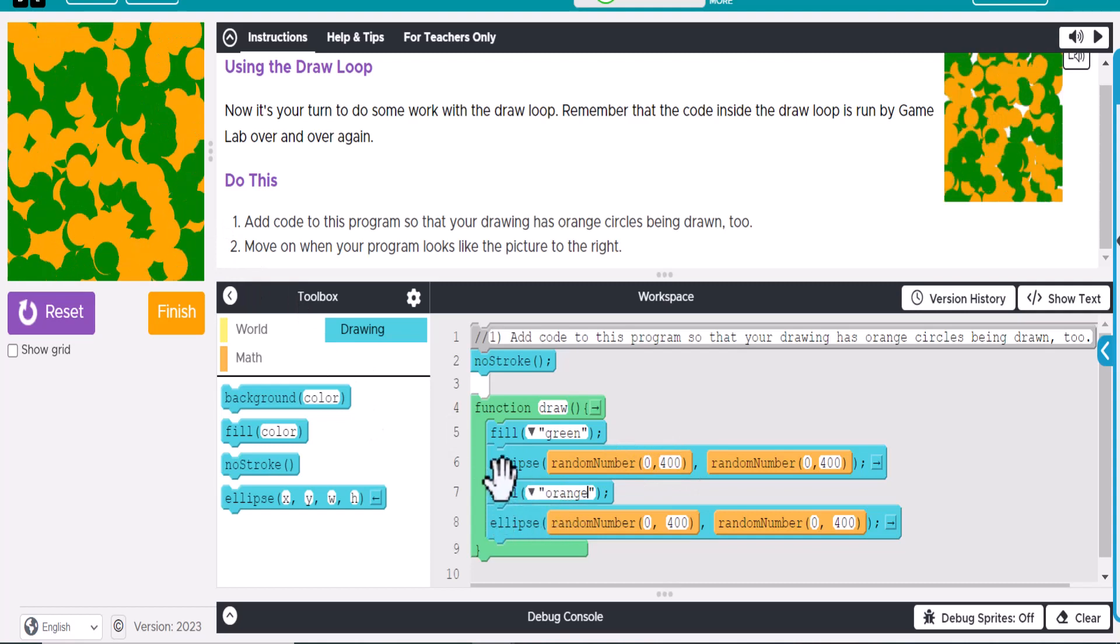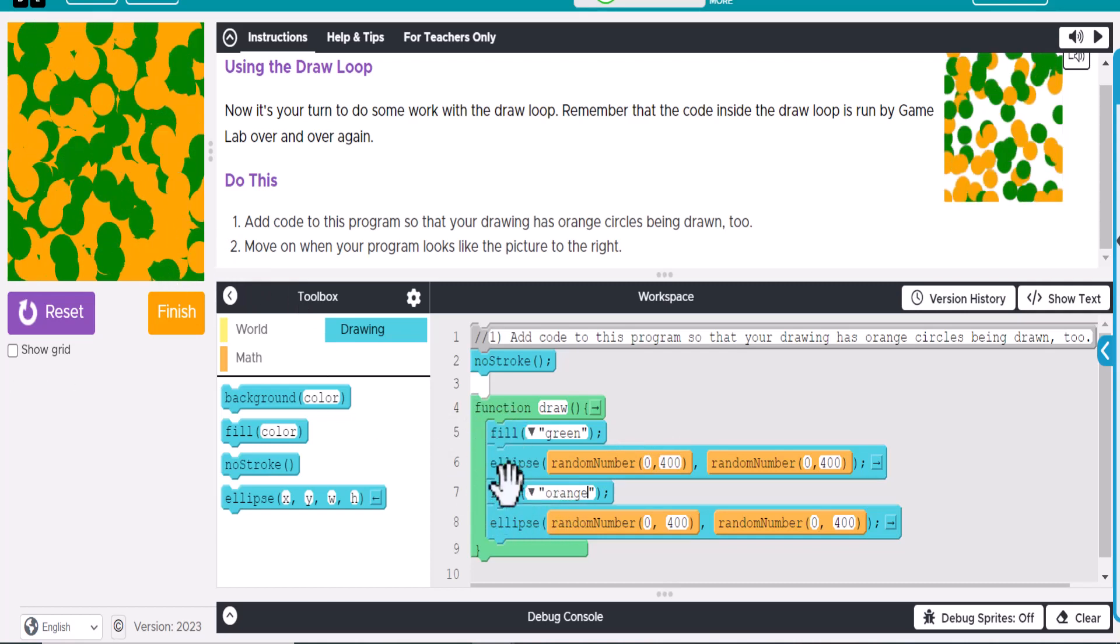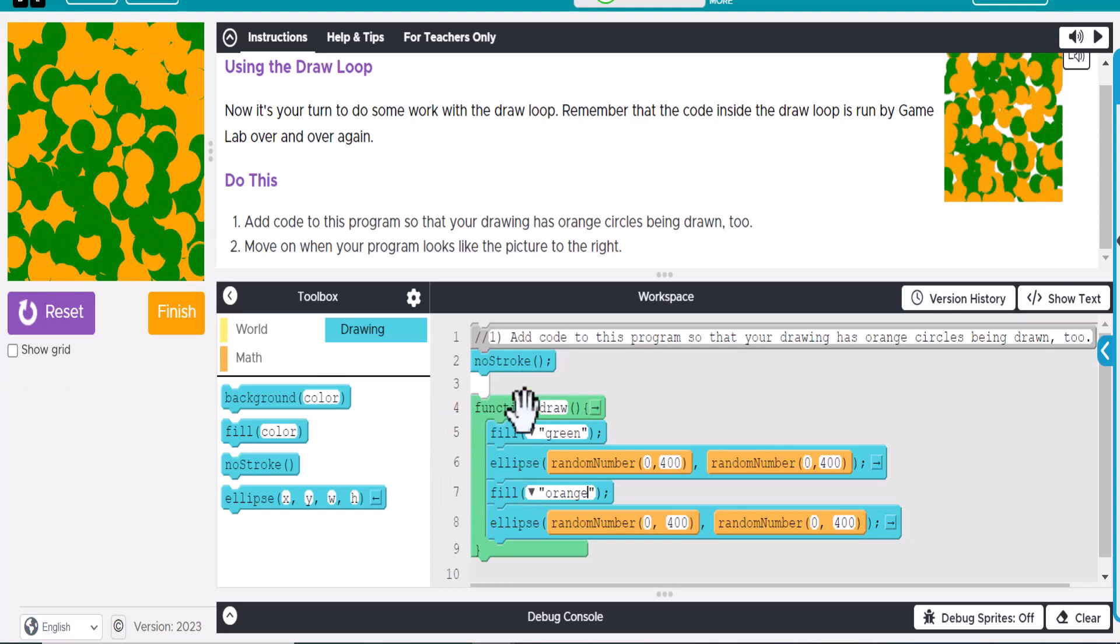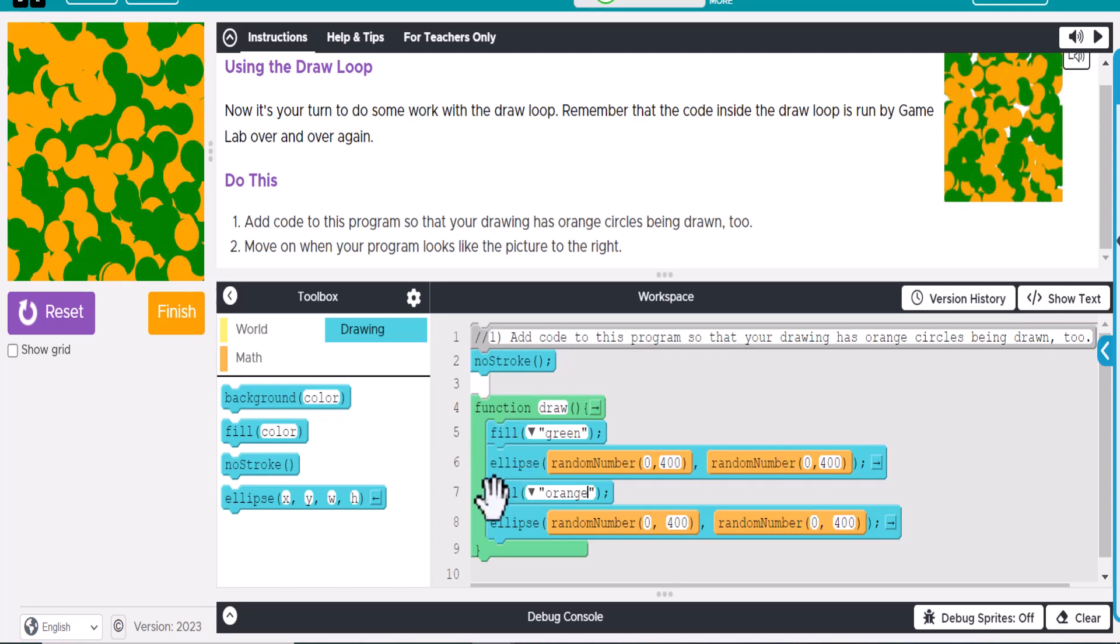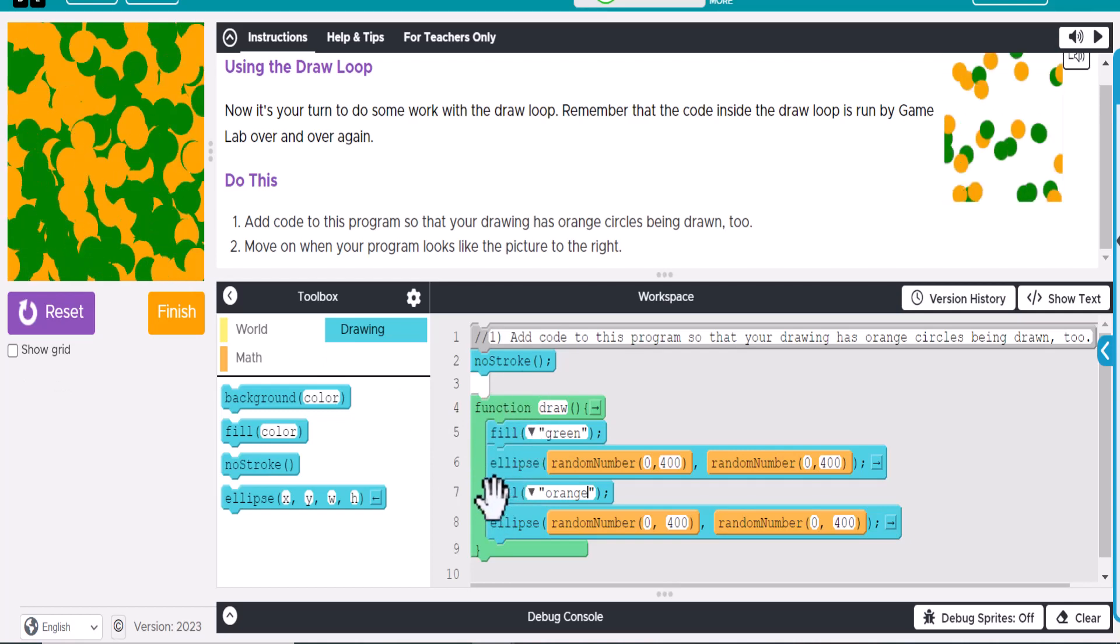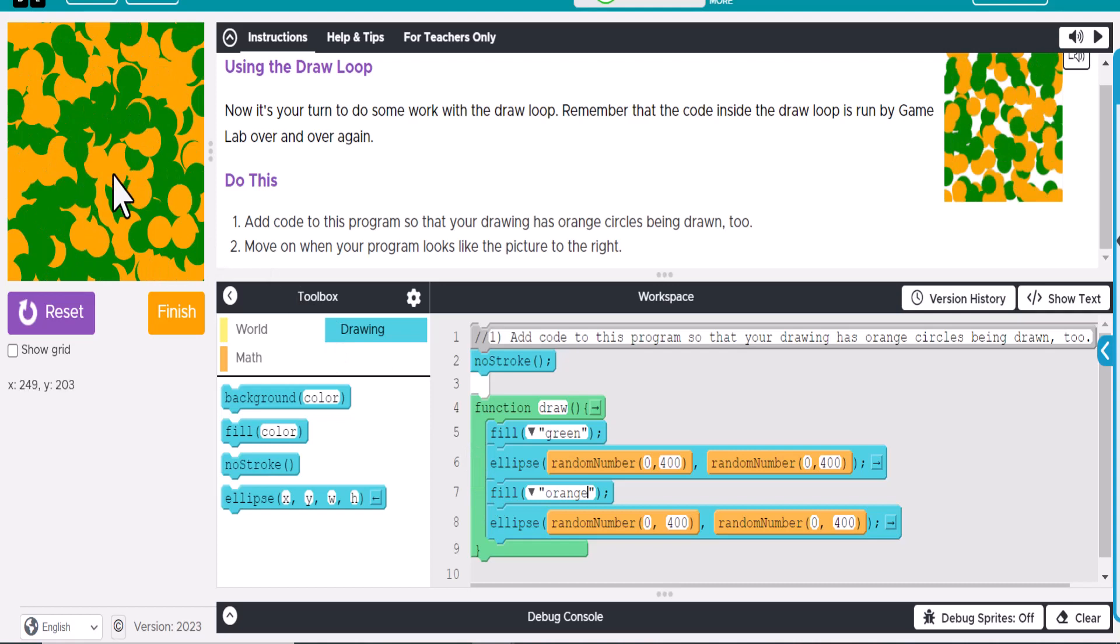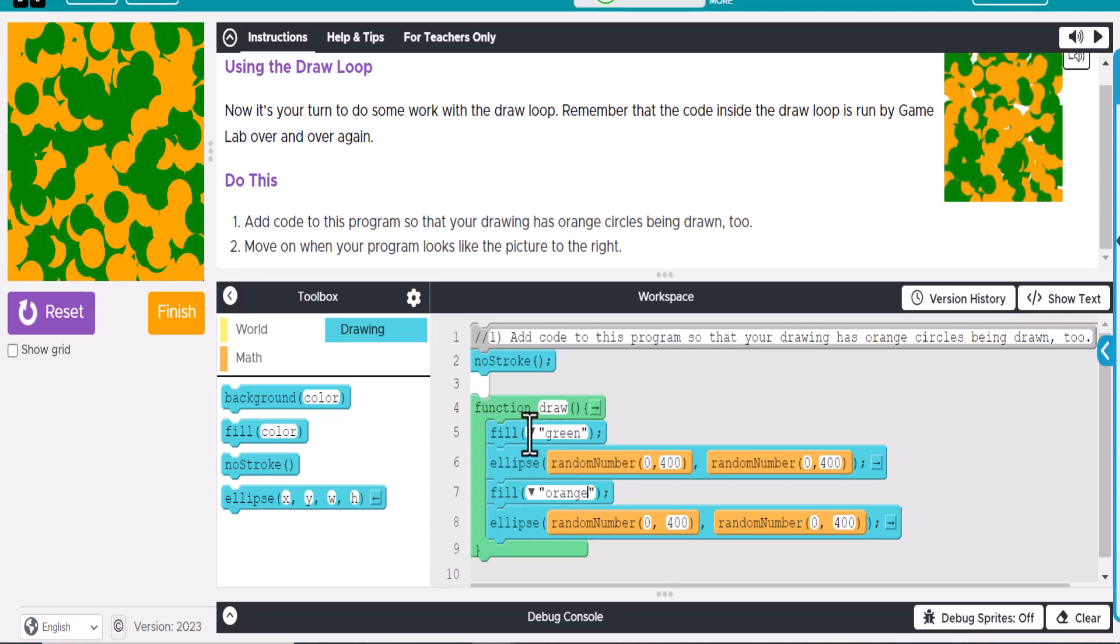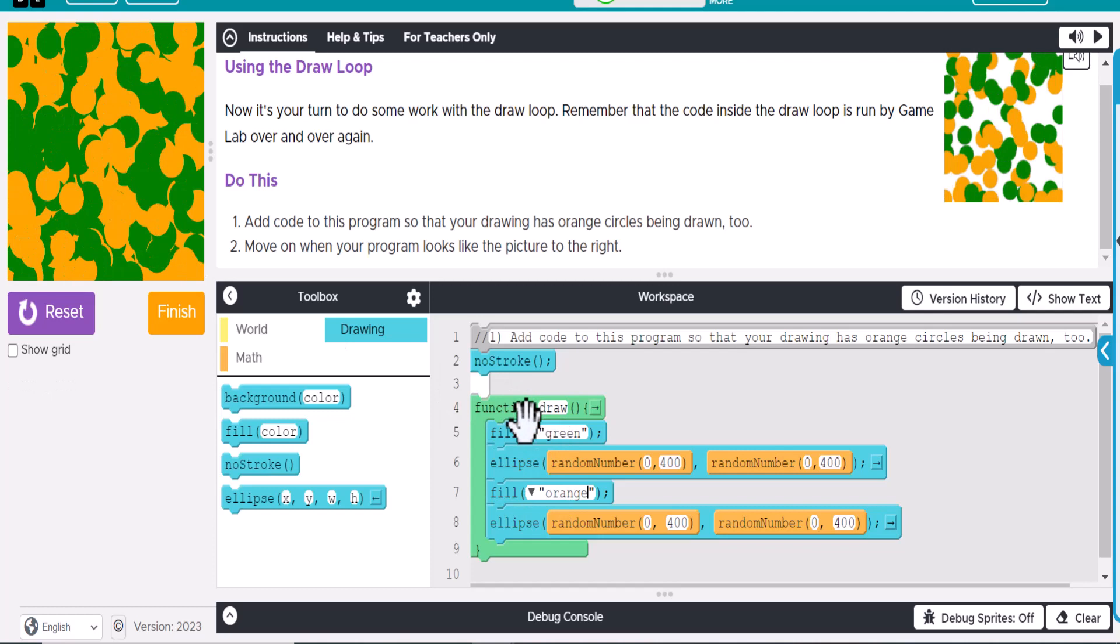Once it gets done with that, it's going to place one, and then it's going to do it again, and go back through and do the loop infinitely. It would just keep adding those over and over and over, and you can see that as they keep showing up here. So this is kind of how the draw loop works. It's just going to run forever.